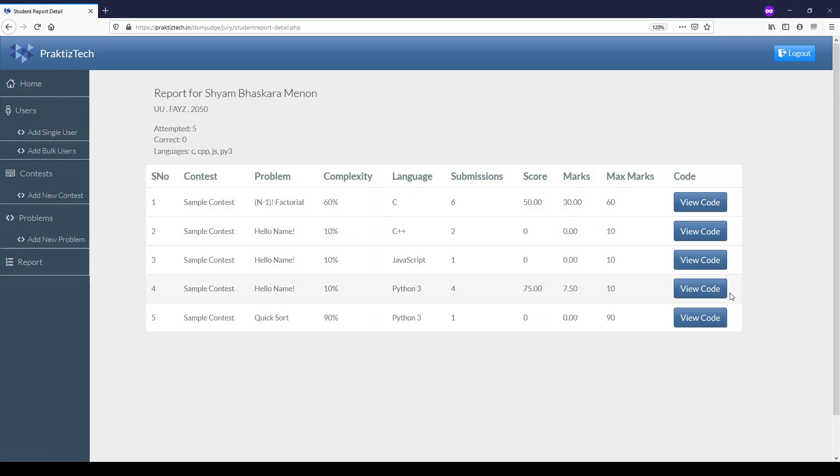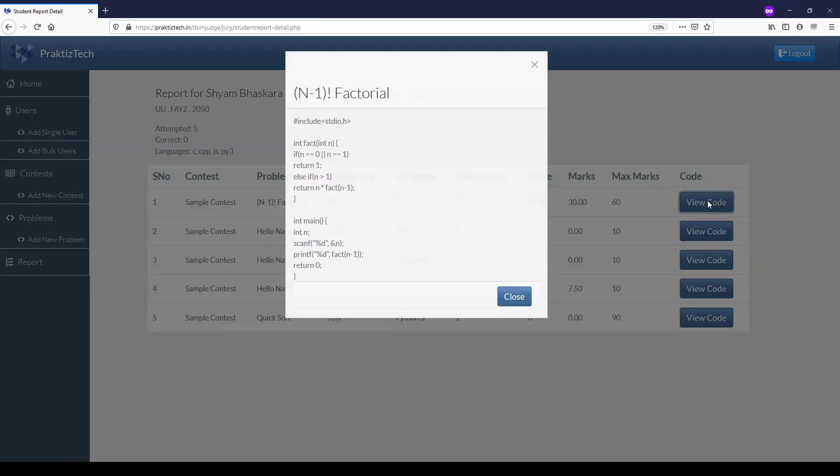You can drill down into the details of the submissions made by a user and also view the code written at the back end.